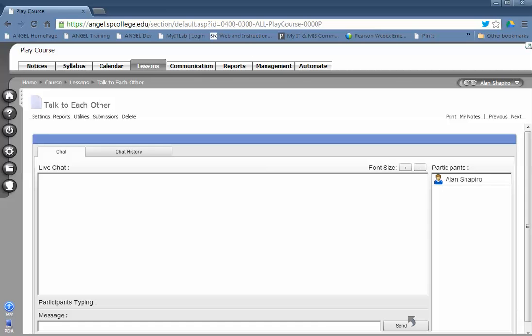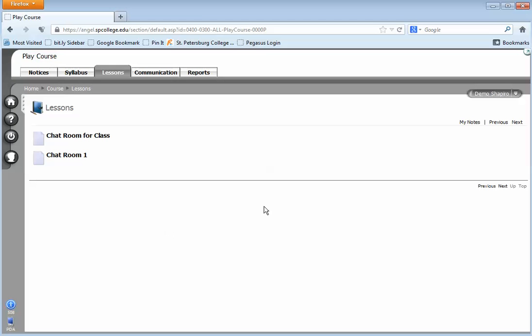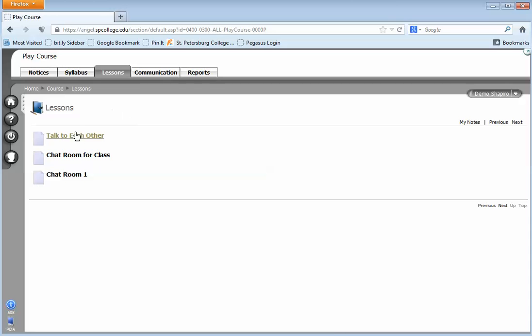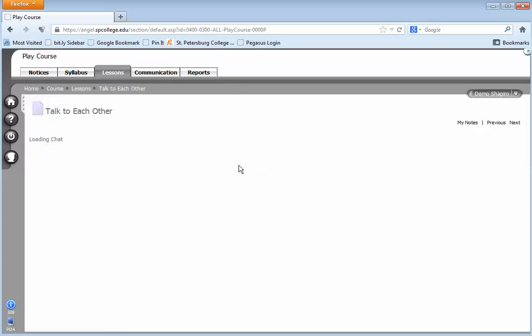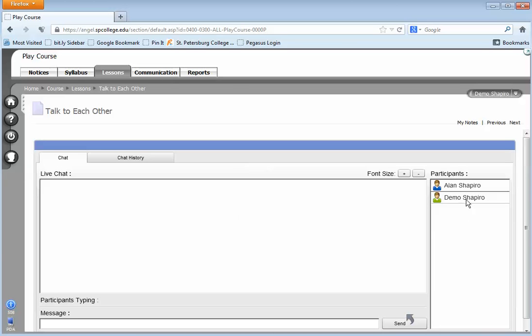So now let me show you what a student would see when they come into the room. They come into the chat room and students will be green in this particular case.